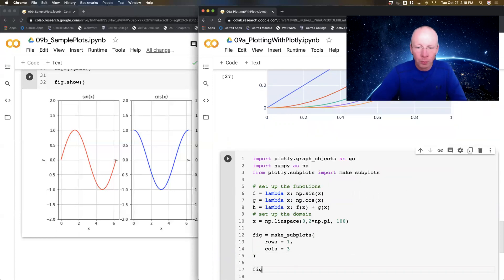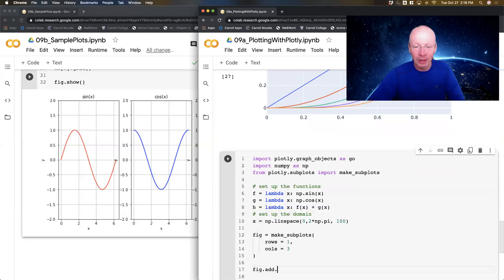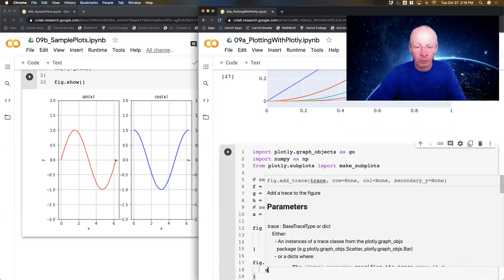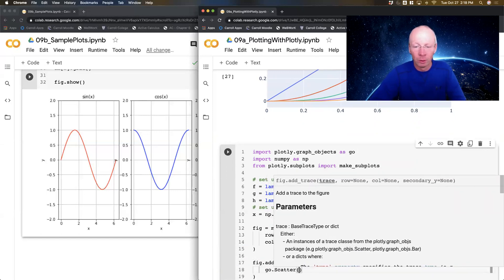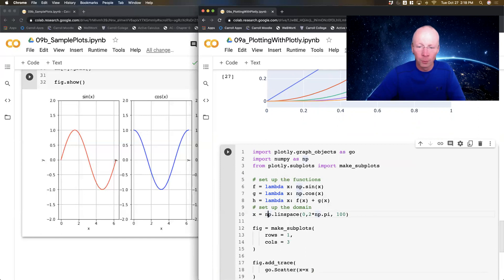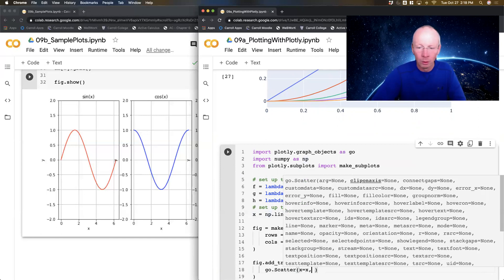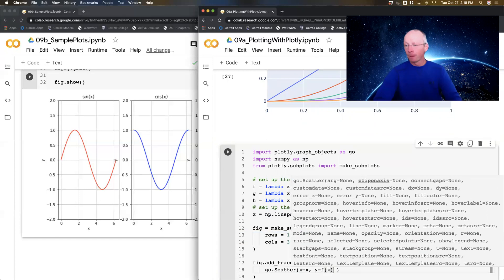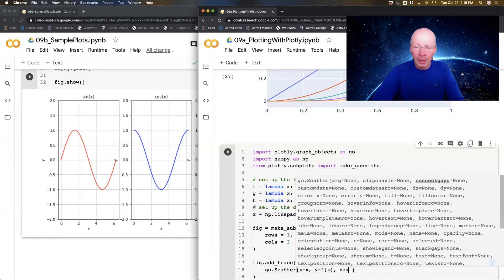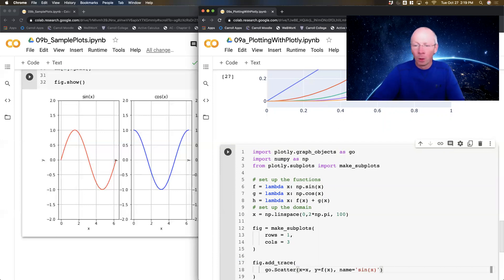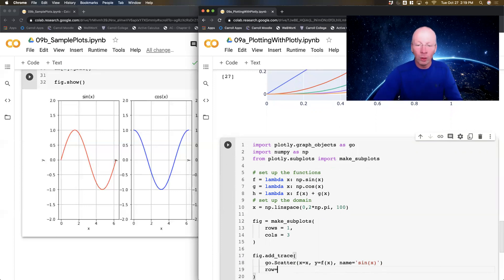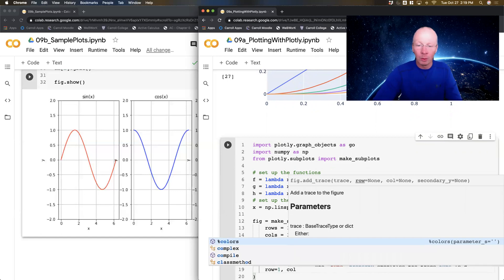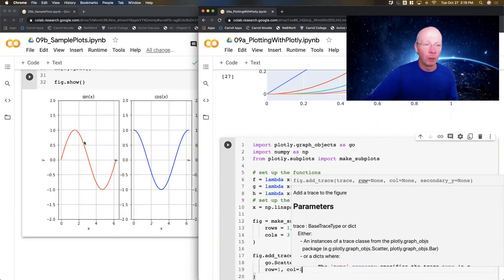So I'm going to add a trace, add_trace. And that's going to be a graphic objects dot scatter. Just like we've done in past videos, x equals x. That's this x is what I'm referring to. Comma, y equals f of x. Name equals sine of x. But after my graphic objects dot scatter, I need to tell it where to go. So I'm going to say row equals one, column equals one. So I'm going to be in row one, column one. So that would be this guy, left hand one.